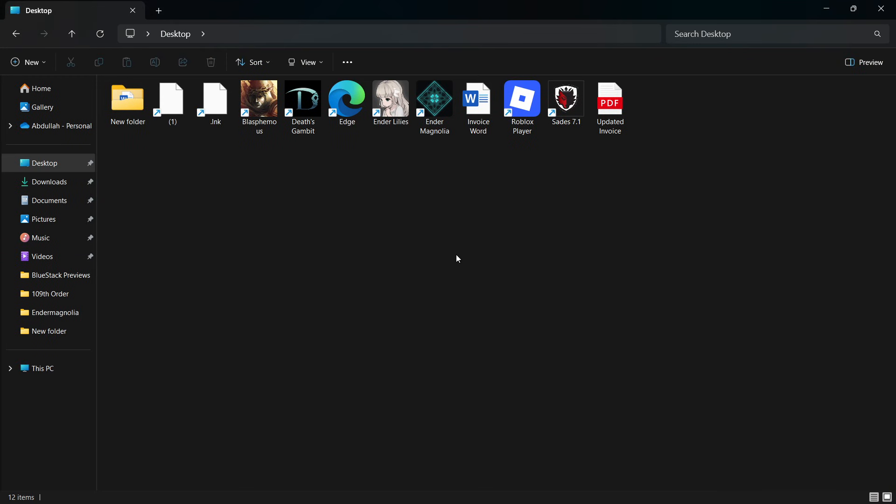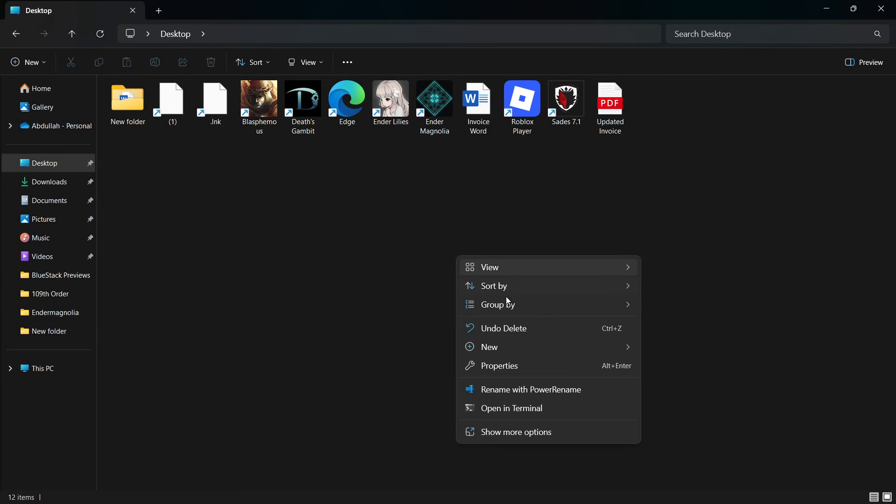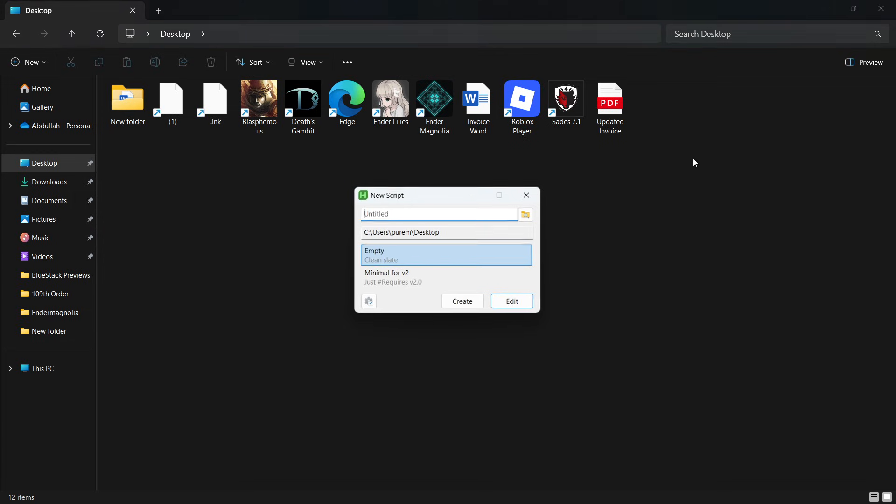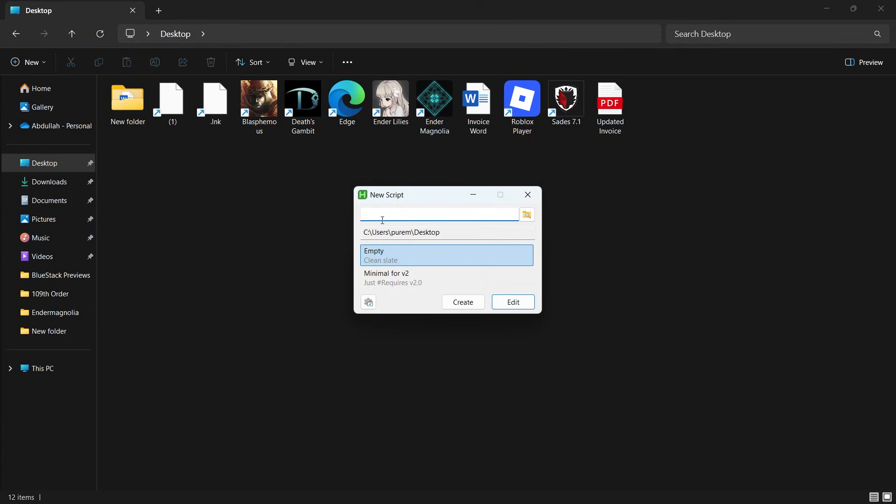Next, we will create a script that will handle the custom keybinds. To do this, right-click on your desktop or in any folder, hover over New and select AutoHotKey script. Name the script something like RobloxKeyBinds so it's easy to recognize later.